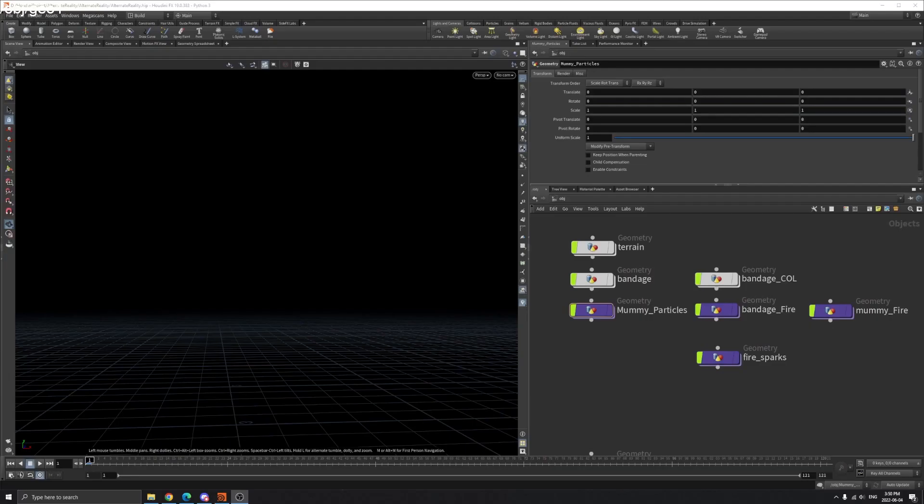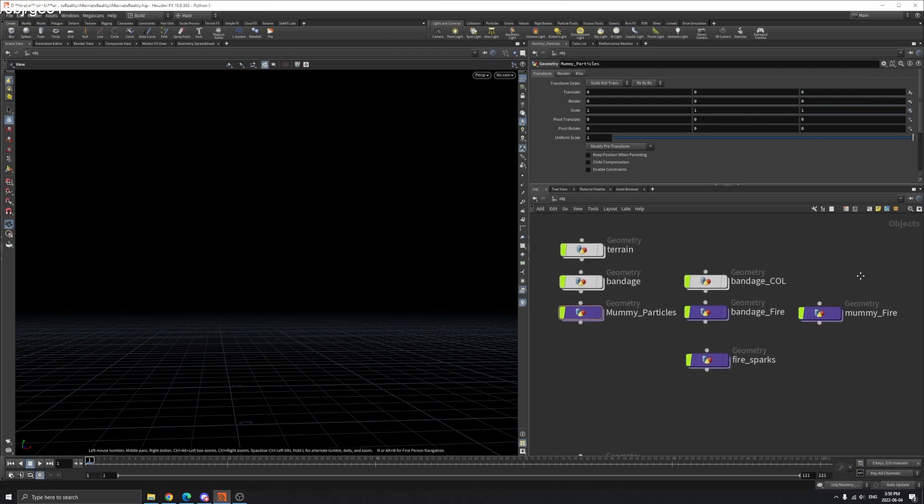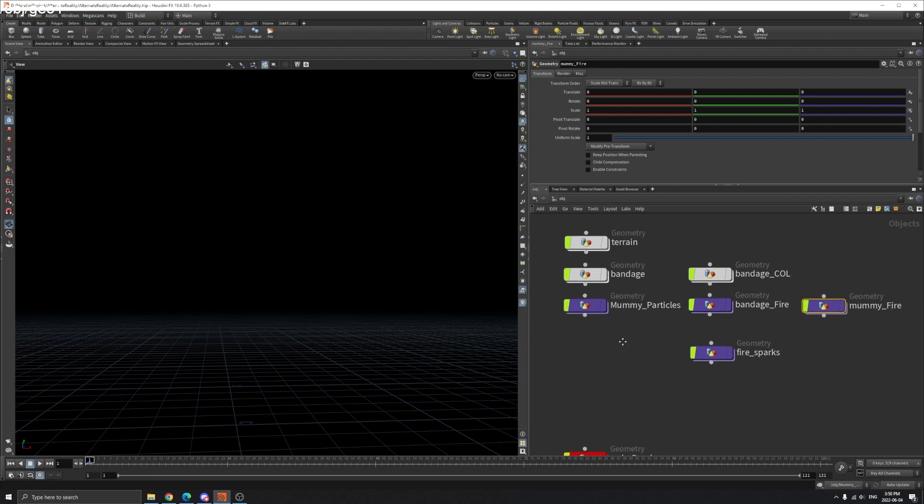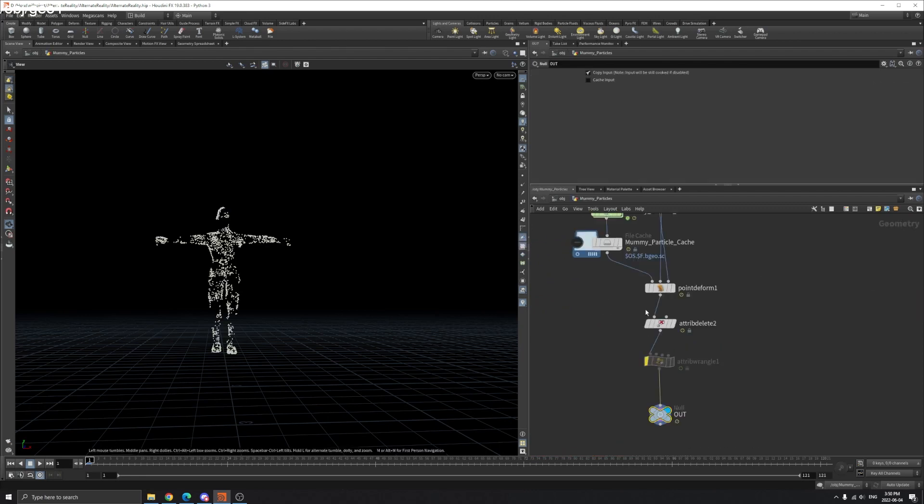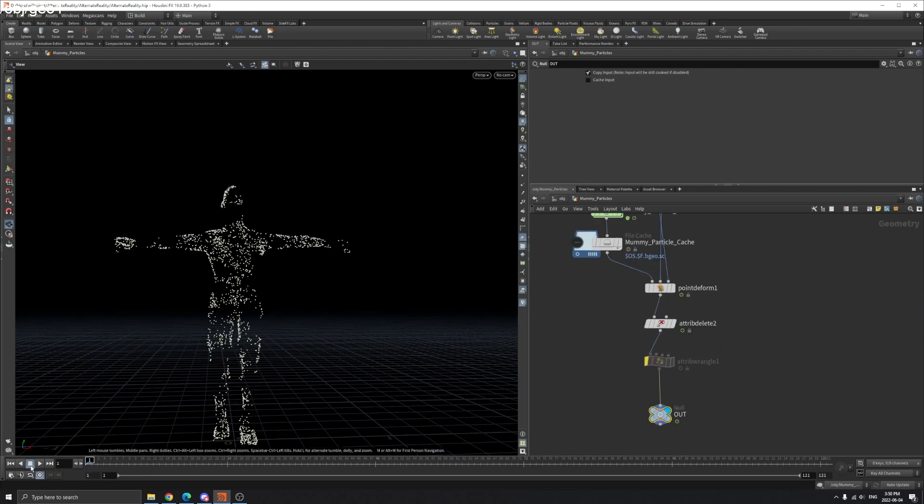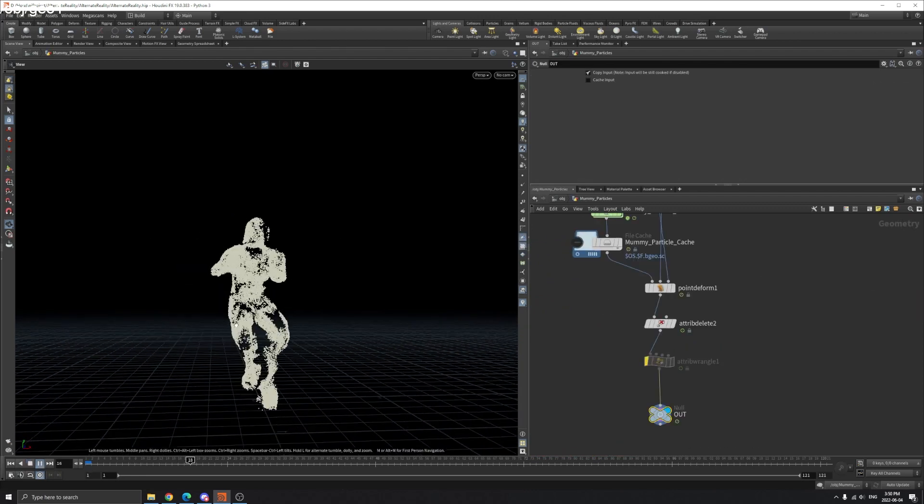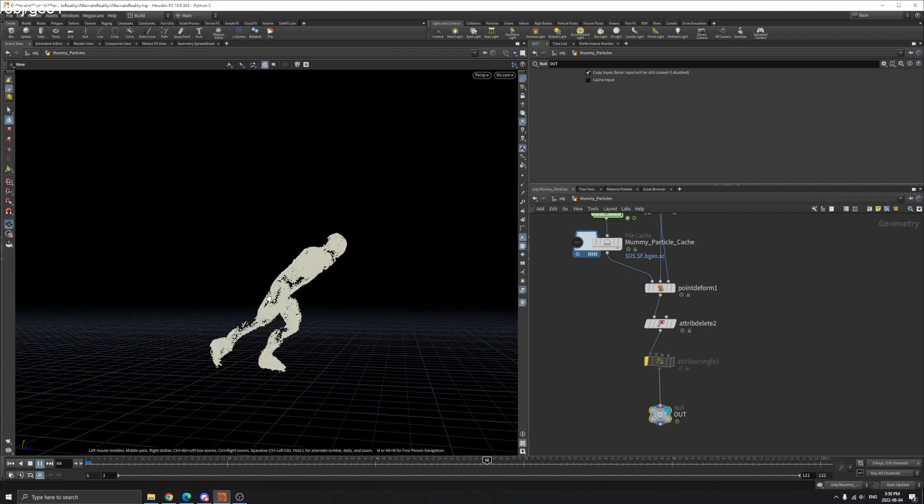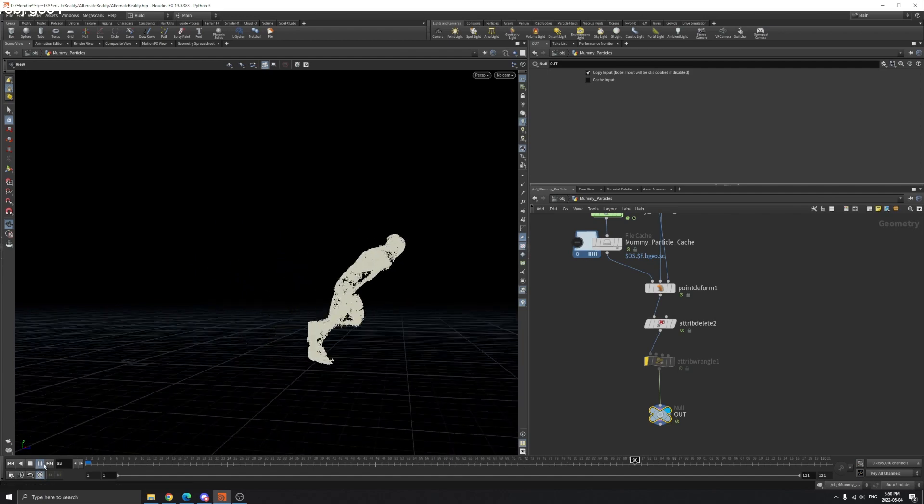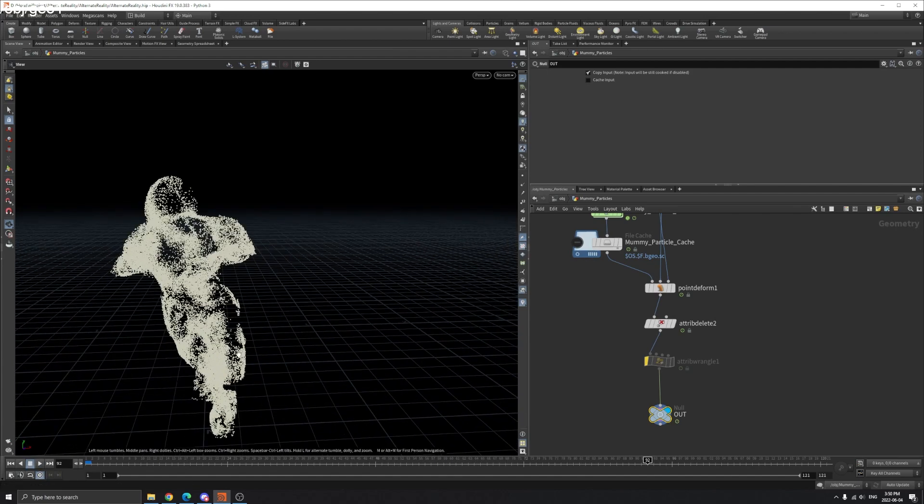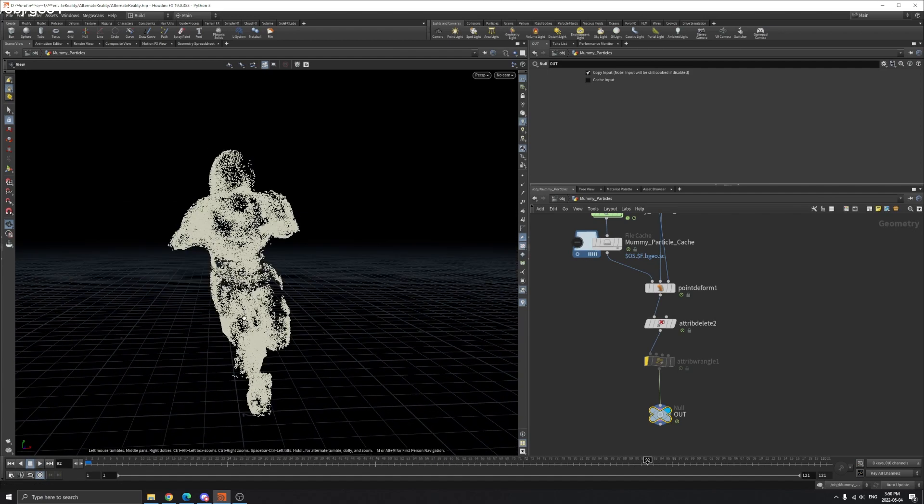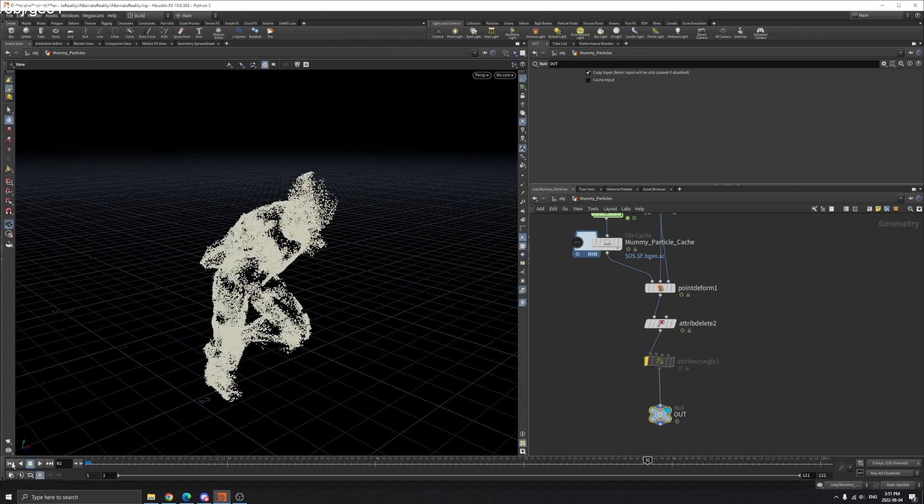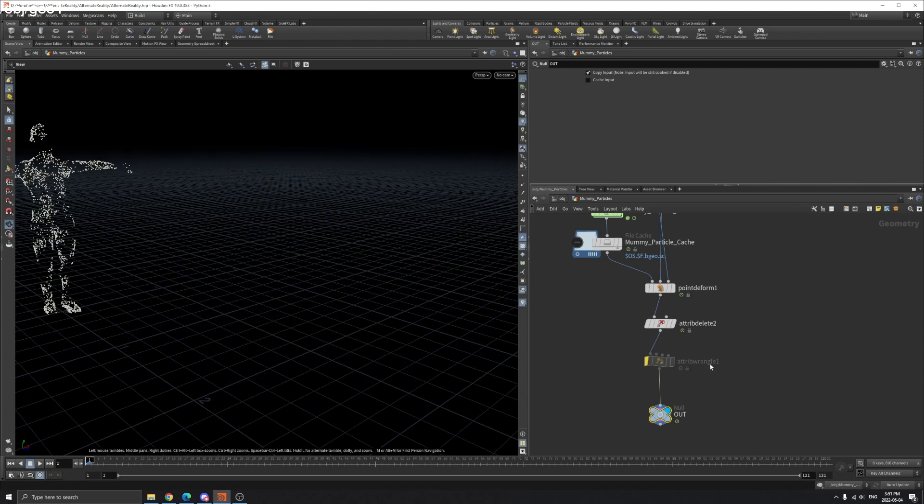Hello everyone, welcome back to FXR21. So this time I'm going to teach you how to make the fire. Last time we covered the particles that are flowing around on his body. So we're going to use these particles as the source of our fire. Let's get started.